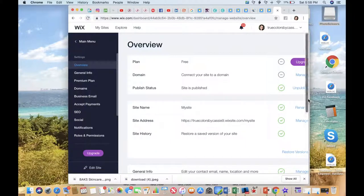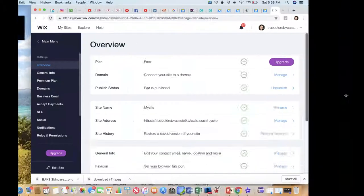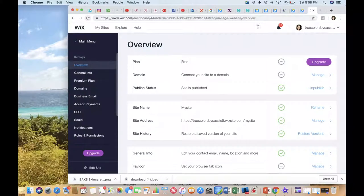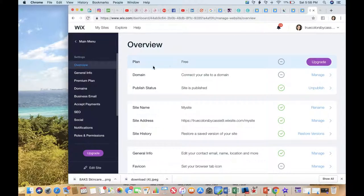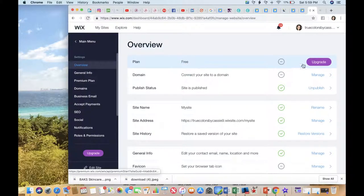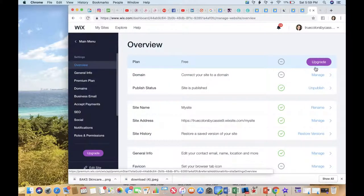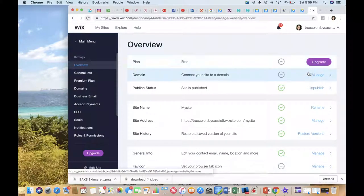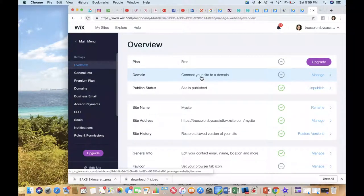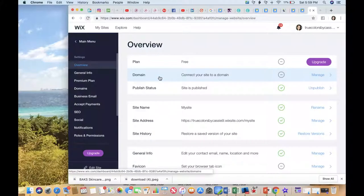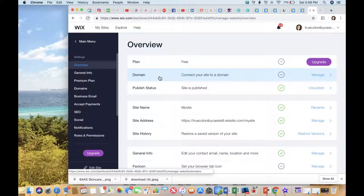You're gonna go into settings and you're gonna see all kinds of stuff that's happening. You'll notice that your plan is free and you can always upgrade and see more information on what that looks like. But right here is where you're most interested in at this point.